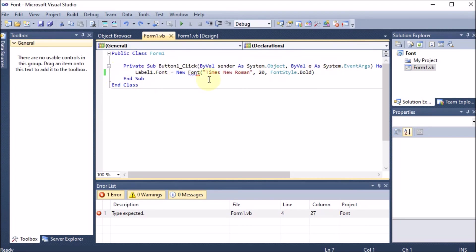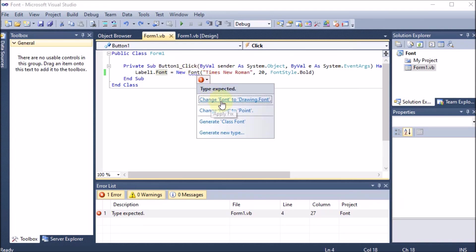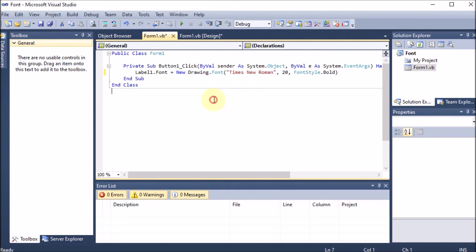You can see it is showing 'type expected'. In some versions, Font is supported directly as label1.Font = new Font, but in some versions the normal Font class is not supported. You can click there to change Font to Drawing.Font — Drawing is the superclass of Font. So depending on your version, you can work with Font directly or with Drawing.Font — both are fine.